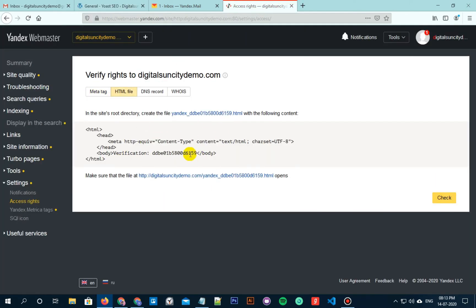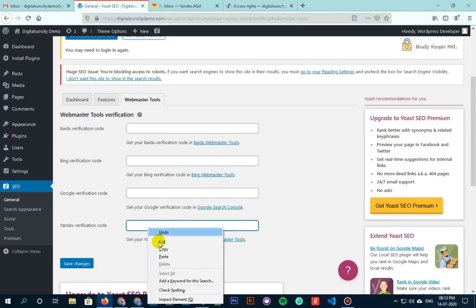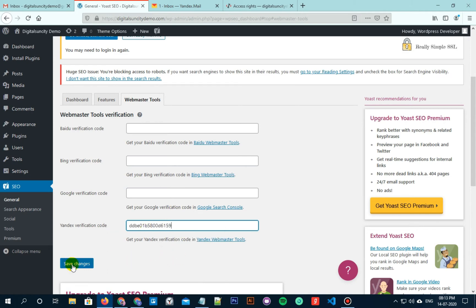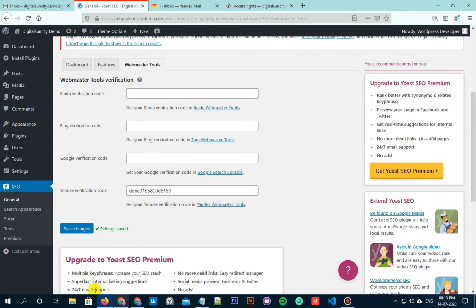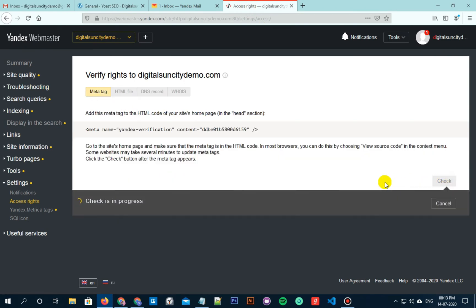Copy the content code which is to be added to your website and click on Save Changes. Once the settings are saved, move back to the Yandex Webmaster Tools page from where you copied the code, and then click on the Check button to verify the ownership.